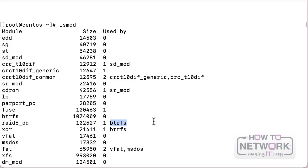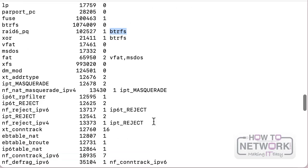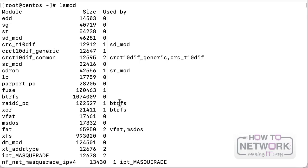This dependency information is very important for a couple of reasons: first, if you want to use a certain module you may also need its dependency. Second, you need to be aware that unloading one module may unload another. This is also important to understand the difference between the insmod command and the modprobe command.